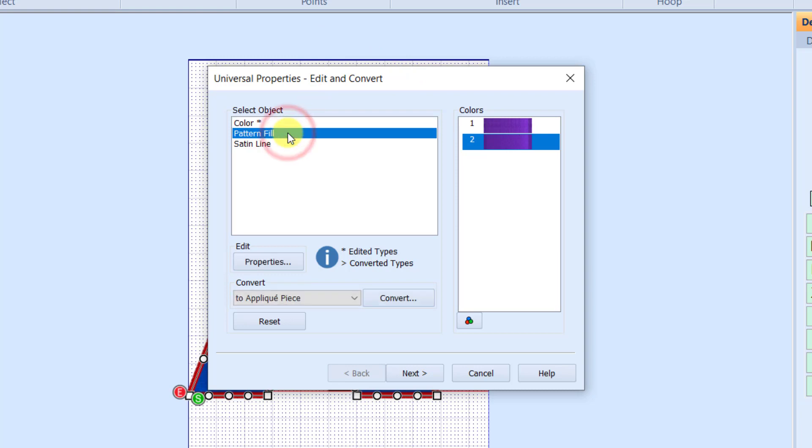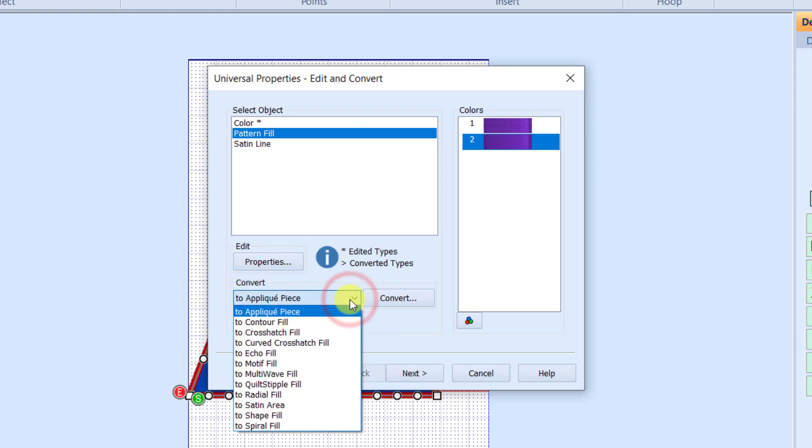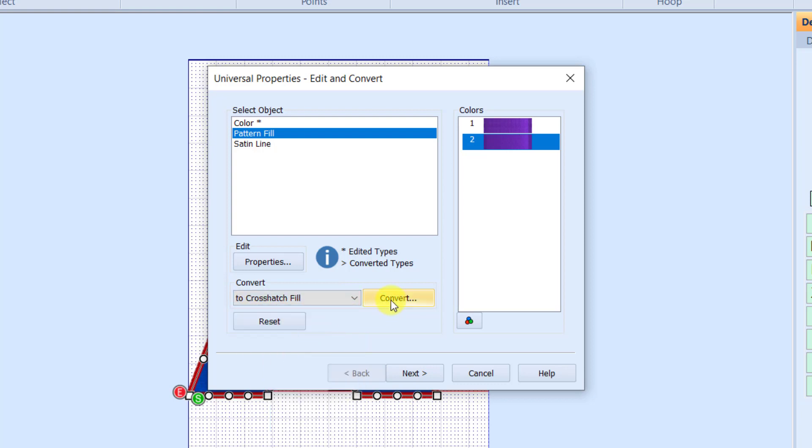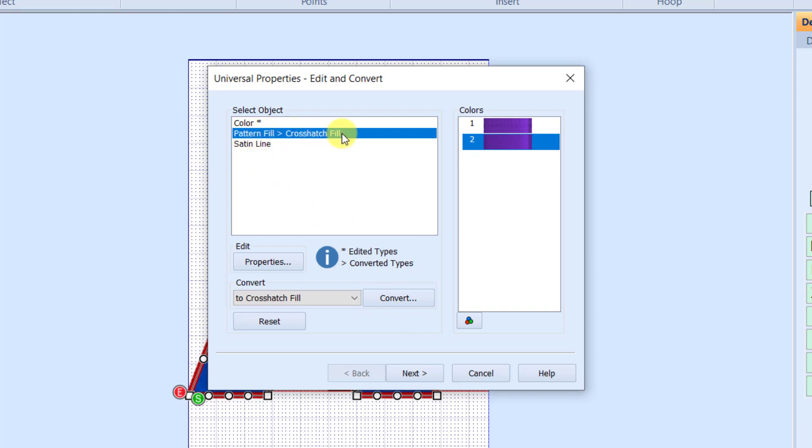The next thing we have is the pattern fill. I could edit the pattern fill to a different pattern, but I want to look at this convert area down here because I can take that pattern fill and I can convert it to an applique piece or any of our different specialty fills. So for this one, I'm going to go to a crosshatch fill and click convert. So now it's telling me that it's going to take every pattern fill in this entire font set and convert it to a crosshatch fill.